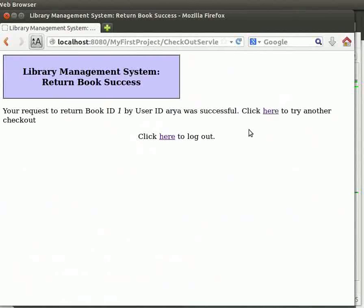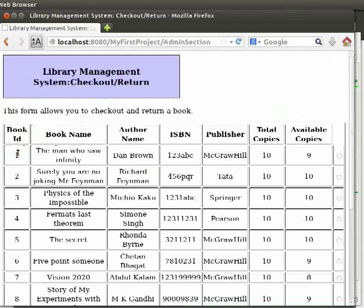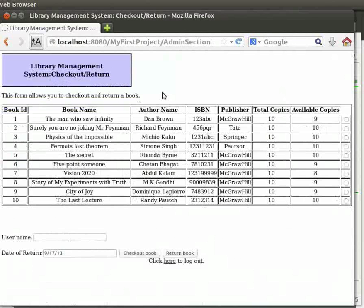Click on here for another checkout or return. So, we come back to the admin section page. Click on checkout or return book. We can see that the number of available copies has been incremented.